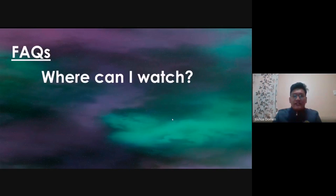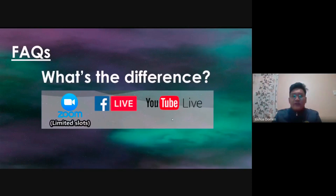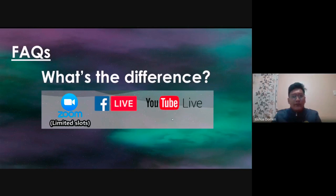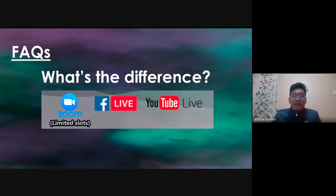Next question: where can I watch? It will be streamed simultaneously via Zoom, Facebook Live, and YouTube Live. What's the difference? Zoom has a limited number of participants, while Facebook and YouTube have no limit. However, on Zoom you will be able to interact with the speaker directly and ask questions or clarifications. I will also try my best to check your comments and questions during the Facebook Live and YouTube Live broadcasts.